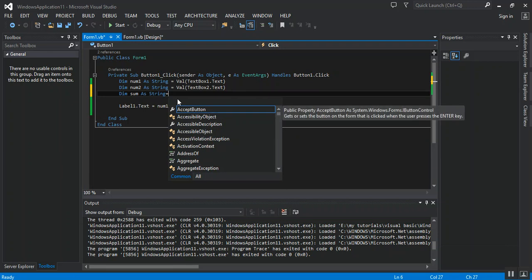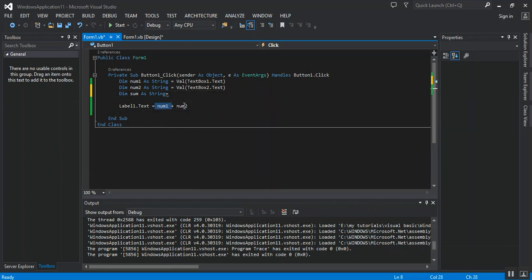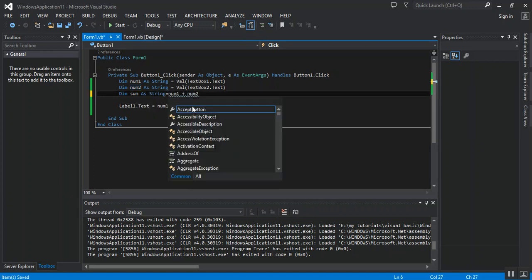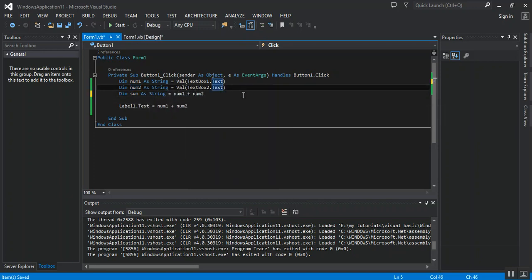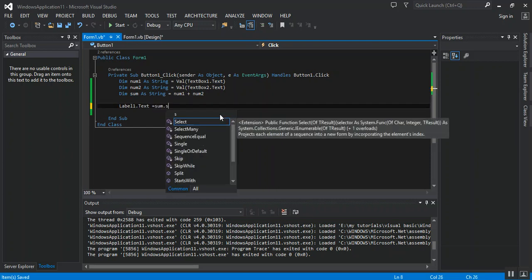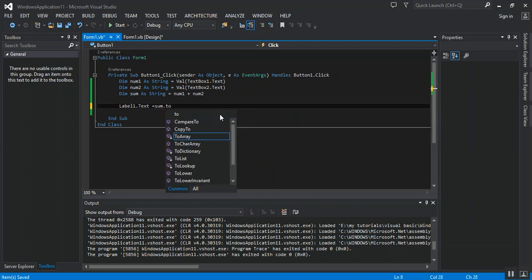Result equal num1 plus num2. We can put it here as a sum from two strings.